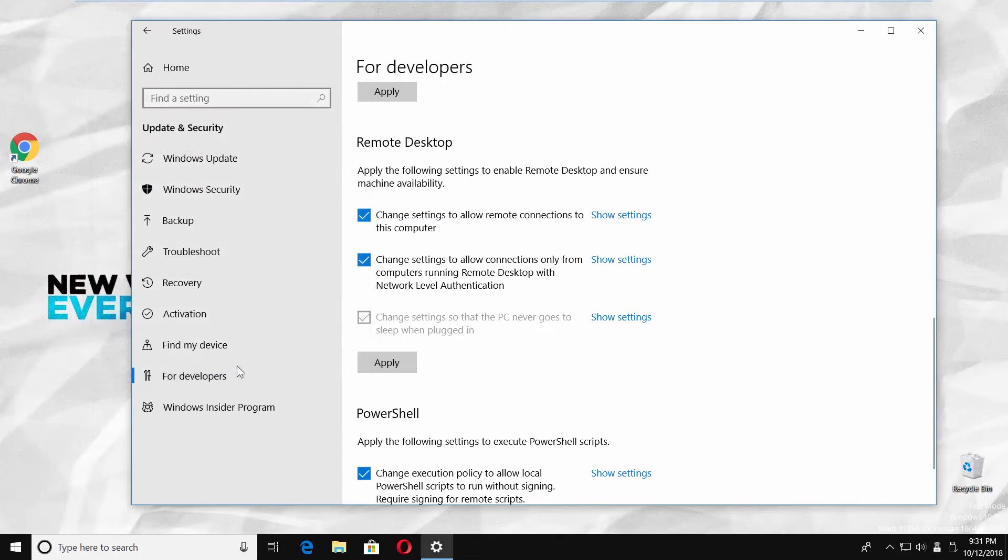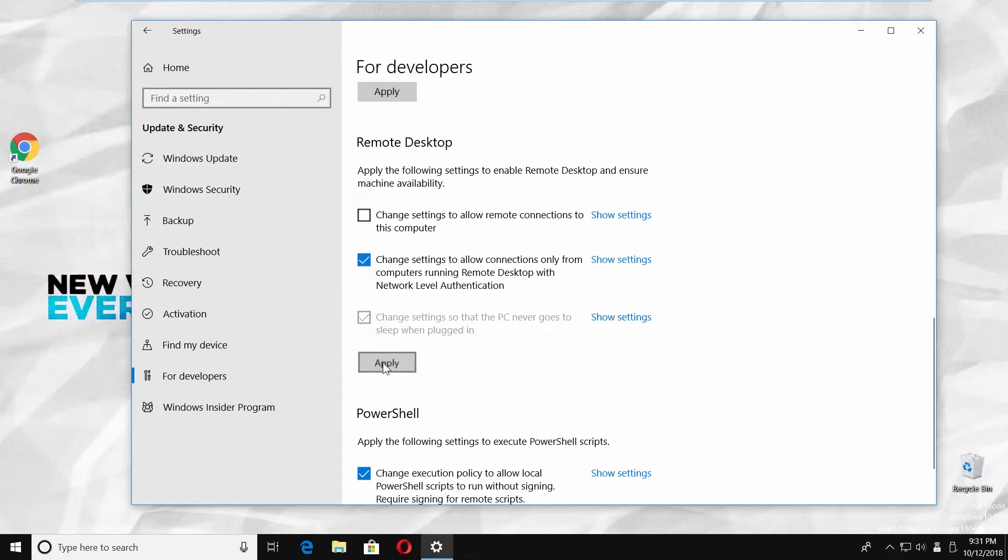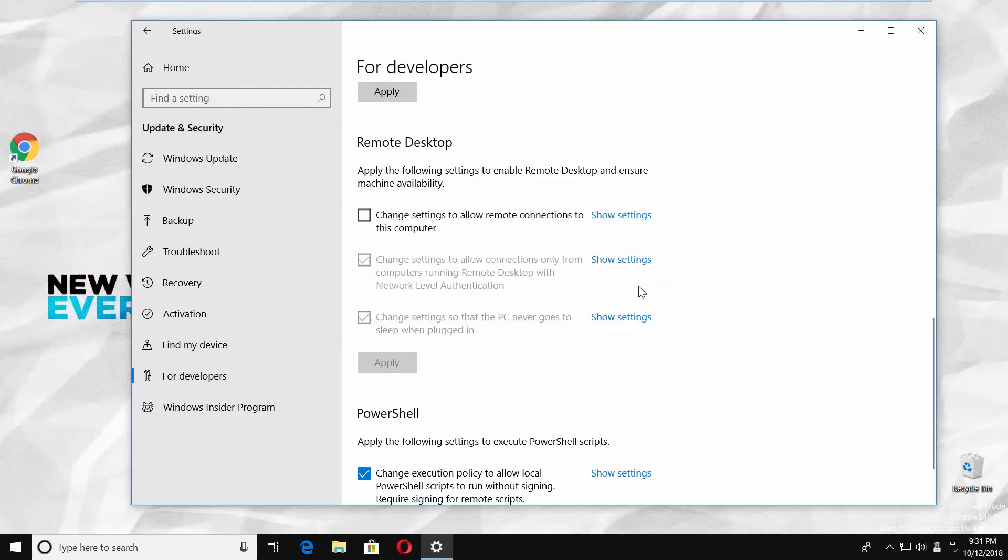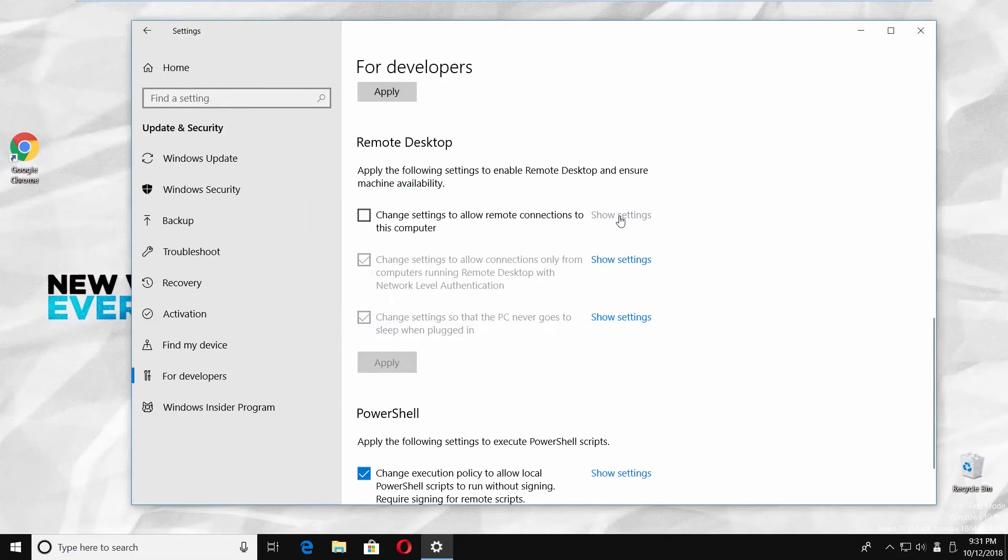Uncheck change settings to allow remote connections to this computer. Click on apply. Click on confirm in the pop-up window.